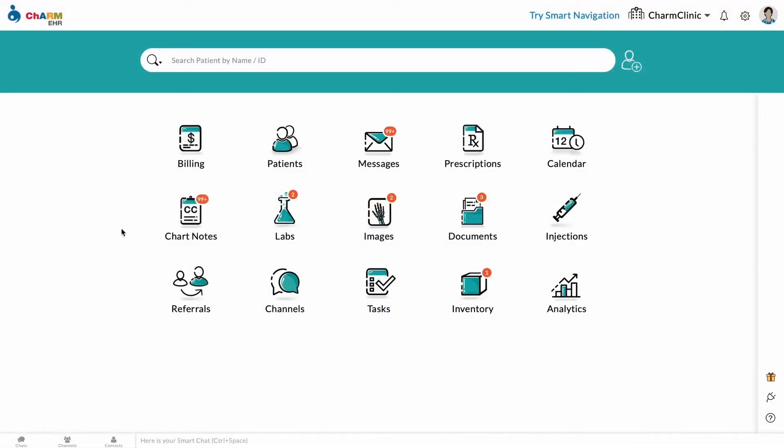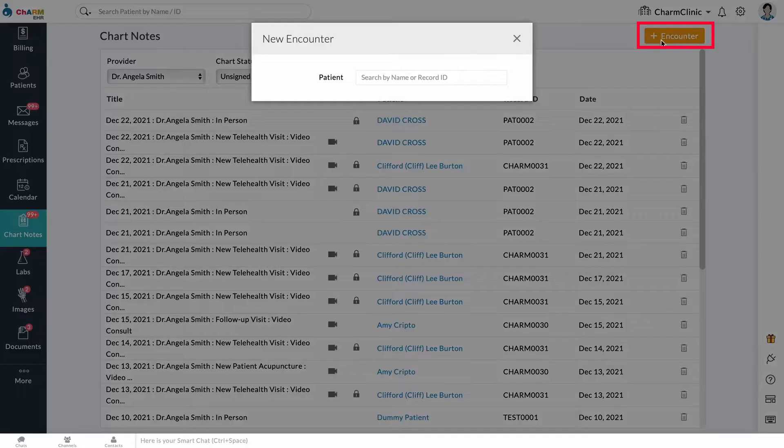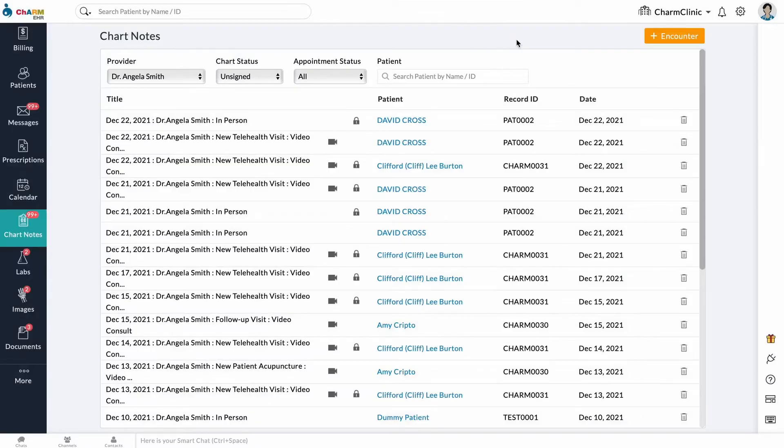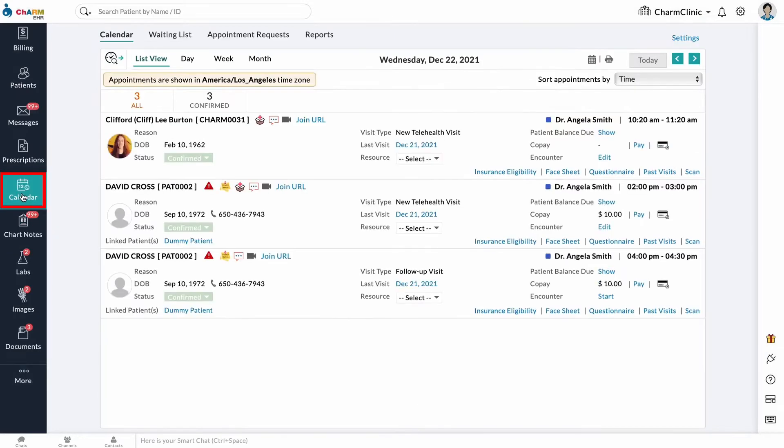Chart Notes can be started from the Chart Notes section by clicking the Add Encounter button, or Chart Notes for a Booked Appointment can be started from the Calendar section. From the List view, click the Start button next to Encounter.